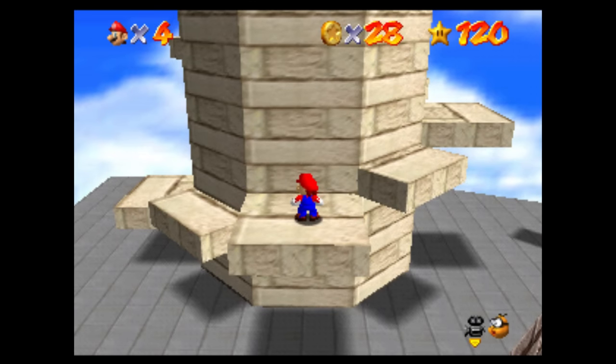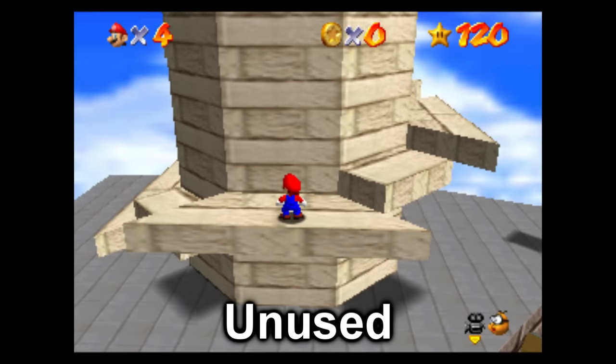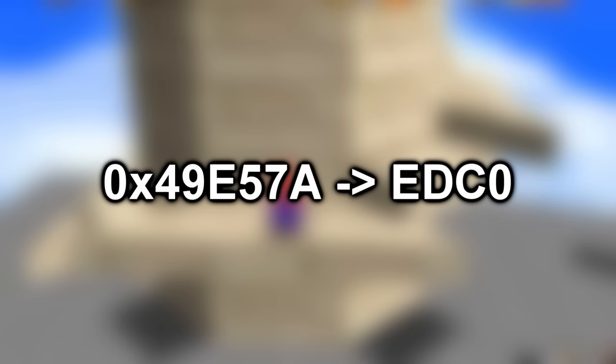The last unused object is a variant on the tower in Whomp's Fortress. Normally the platforms all look rectangular, but there's an unused variant of these graphics that uses a trapezoid mesh for the platforms. It's likely the static platforms were originally intended to use this model, since when it's loaded there are no gaps between the platforms surrounding the tower. The models can be loaded in by overwriting a specific value in the code.